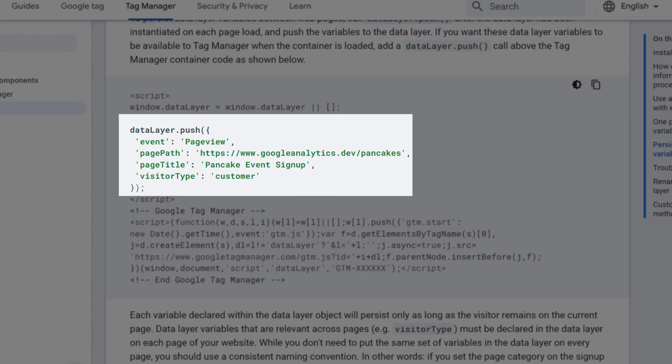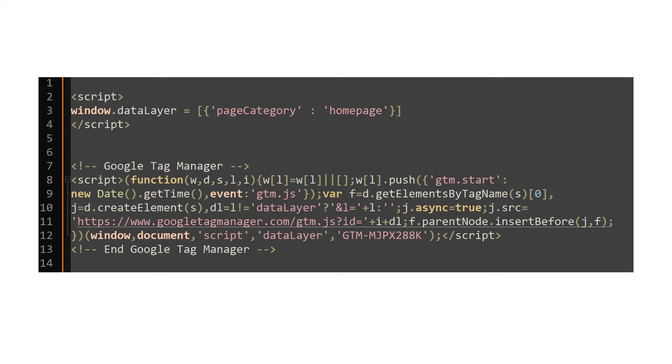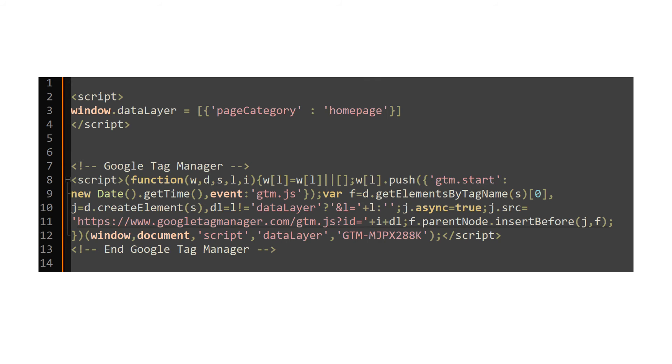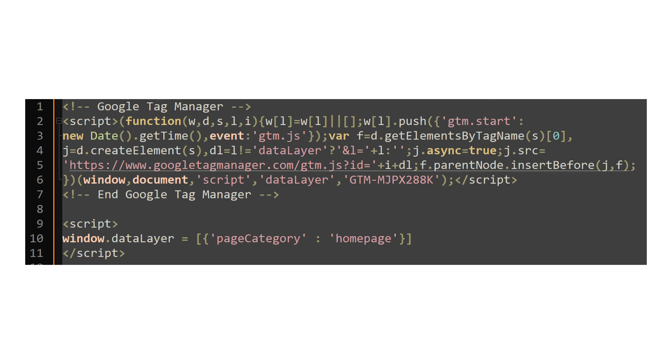The final mistake was quite common in the past. Now, after Google properly updated their data layer documentation, this mistake happens less often, but it's still worth mentioning. When developers are adding data to the data layer, they should always use the data layer push method. Alternatively, they might be tempted to use data layer declaration. Declaration works fine if it is done before the GTM container snippet starts loading. But if the data layer is accidentally declared after the GTM snippet, then it will be broken and your setup will not work. So to avoid this, always use data layer push.